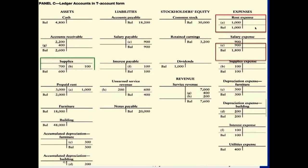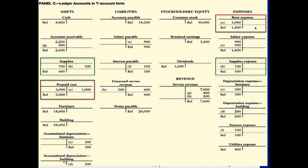T-accounts represent the same information as journal entries, just in account form. Looking at label A: you see an 'A' on the rent expense account and an 'A' under prepaid rent. Rent was prepaid at $3,000 earlier. After one month passes, $1,000 worth of prepaid rent has expired, so we turn that into rent expense — debit rent expense $1,000, credit prepaid rent $1,000. The prepaid rent asset account originally debited $3,000 now only has $2,000 remaining.